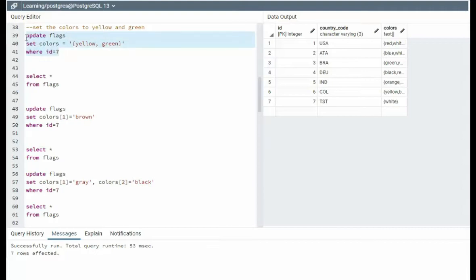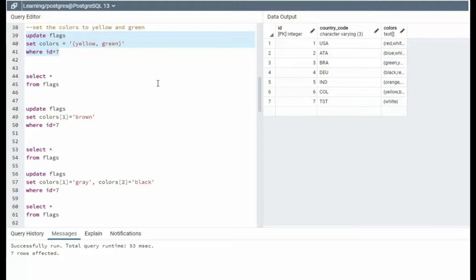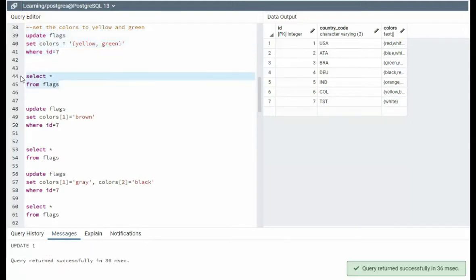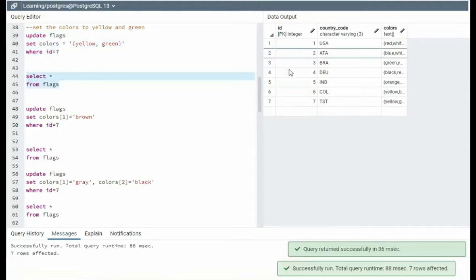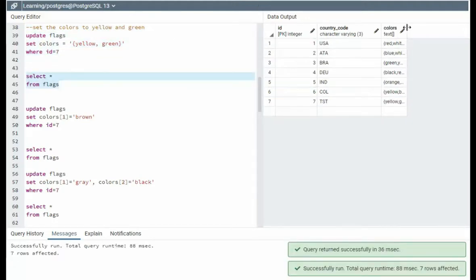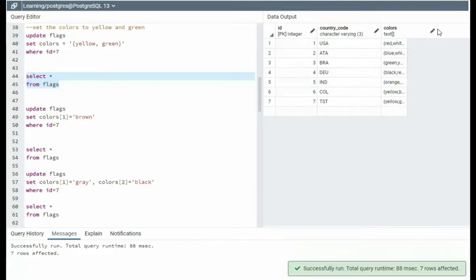In line 39, I say update flags, set color is yellow and green. The current color is white. We're going to be setting, resetting. It's going to get all new values. Let's execute that, show the data, and notice now we are at yellow and green for seven.